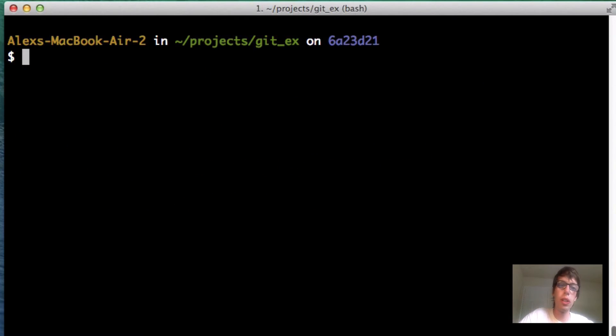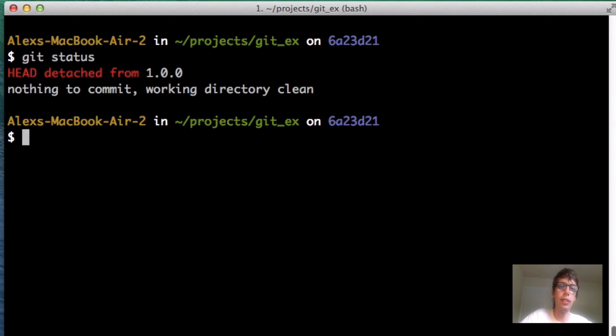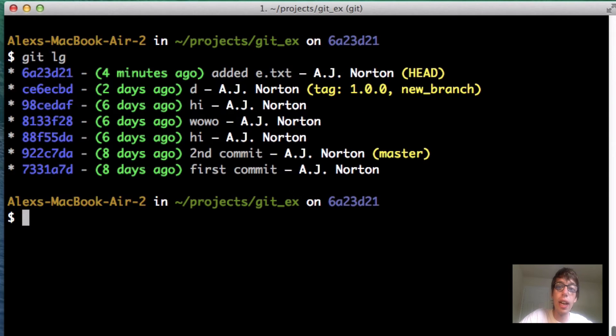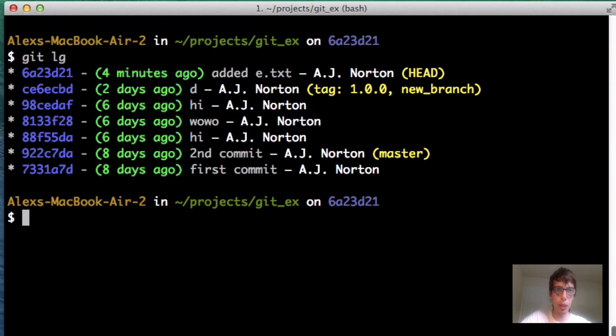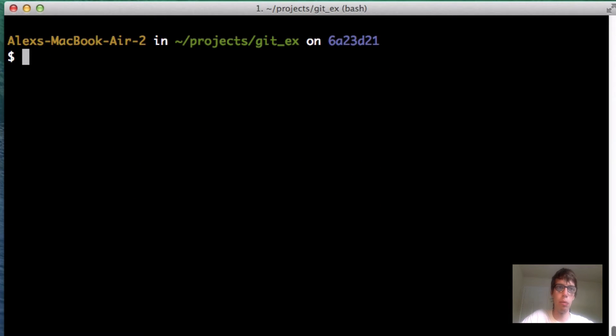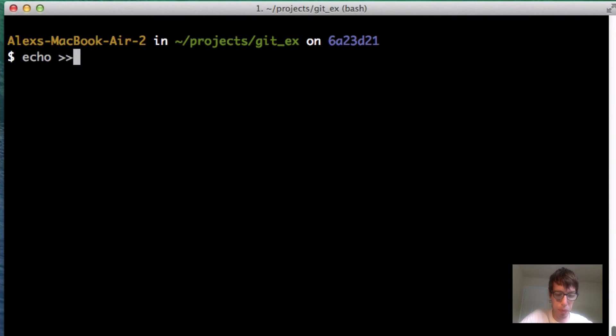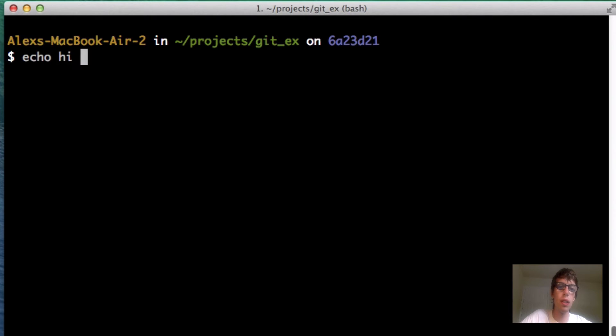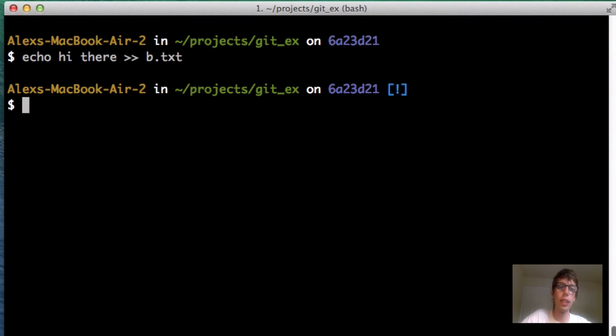So now we're going to do that. Let me do a git status here. I have another commit and my head is detached from 1.0.0. Right now, I'm on 6823. So I'm at the highest commit. What I'm going to do here is make some changes. I'm going to echo hi there to b.txt right there.